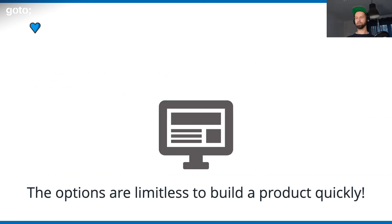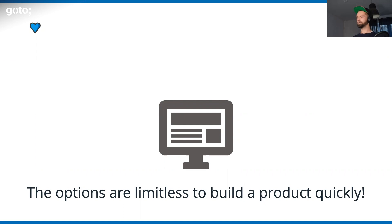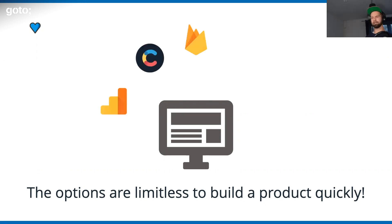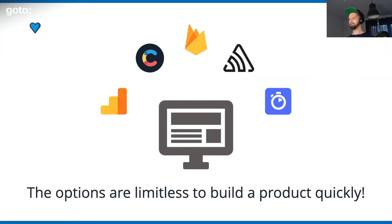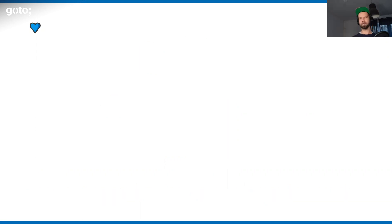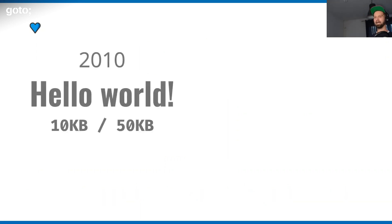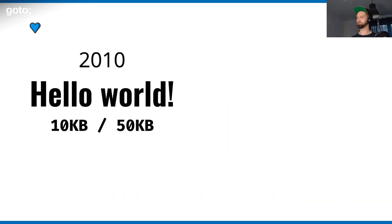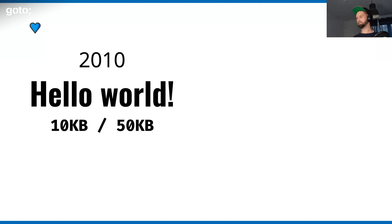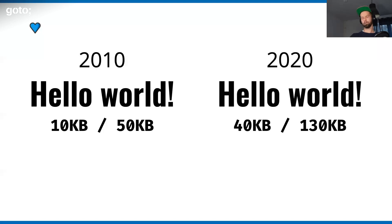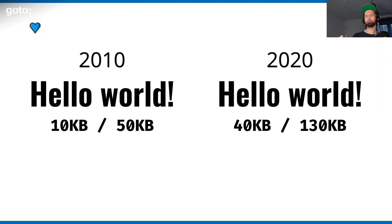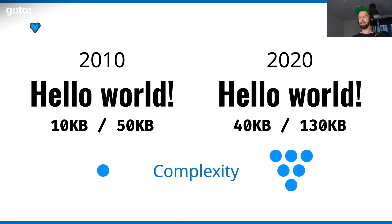The options to build a product today are basically limitless, because there's a free-to-use service for everything. There's something for analytics, there's something for content, something for databases, monitoring, search. I can just bootstrap a new project in a few days. But at the same time, the hello world from HTML5 boilerplate, maybe shipping with 10k, just became way bigger over time. I would be maybe also okay with this, but the hello world of today increased uncountably in complexity.